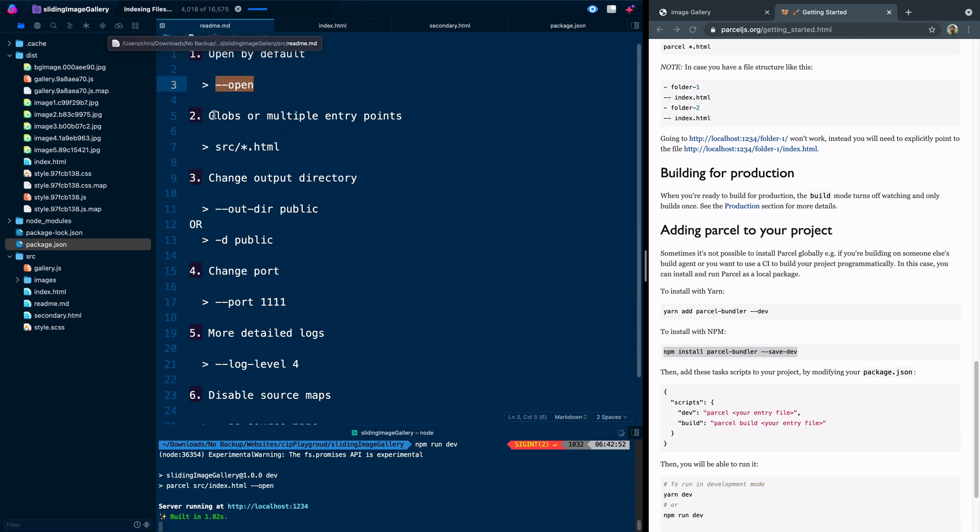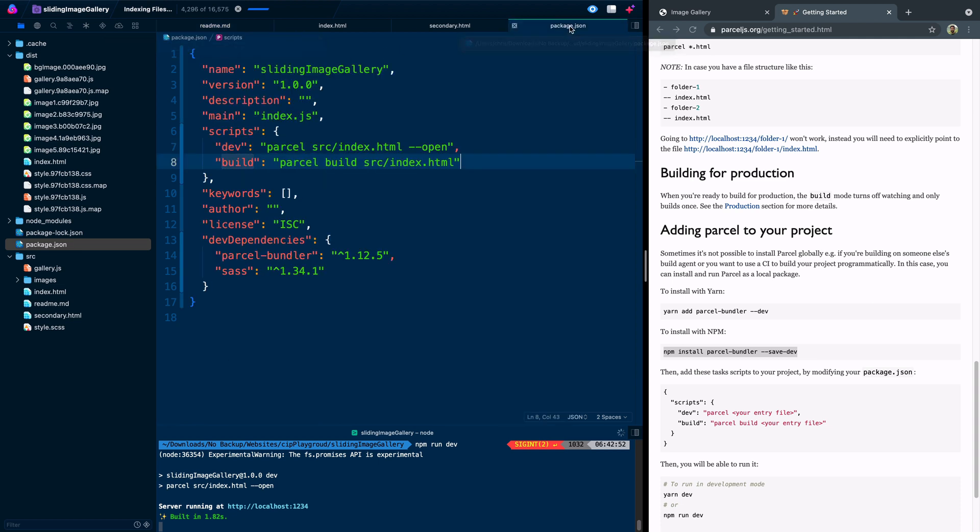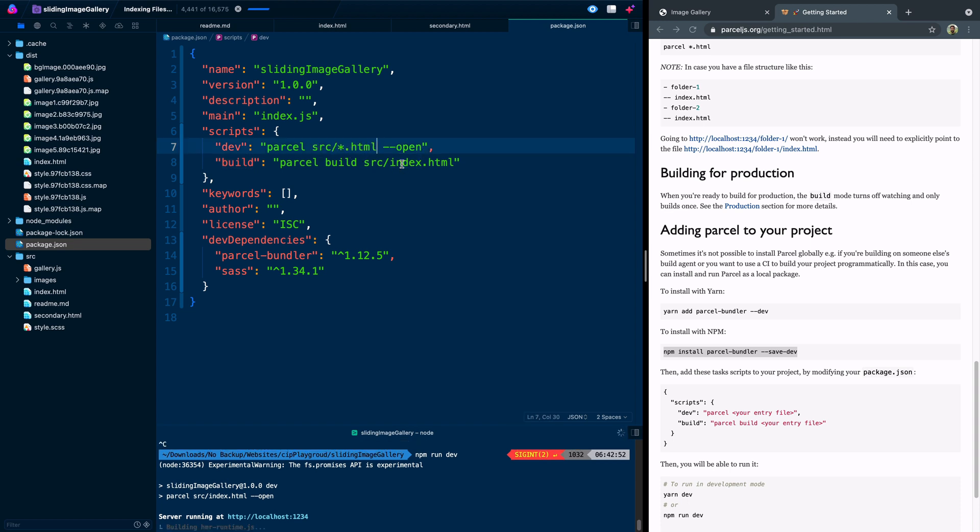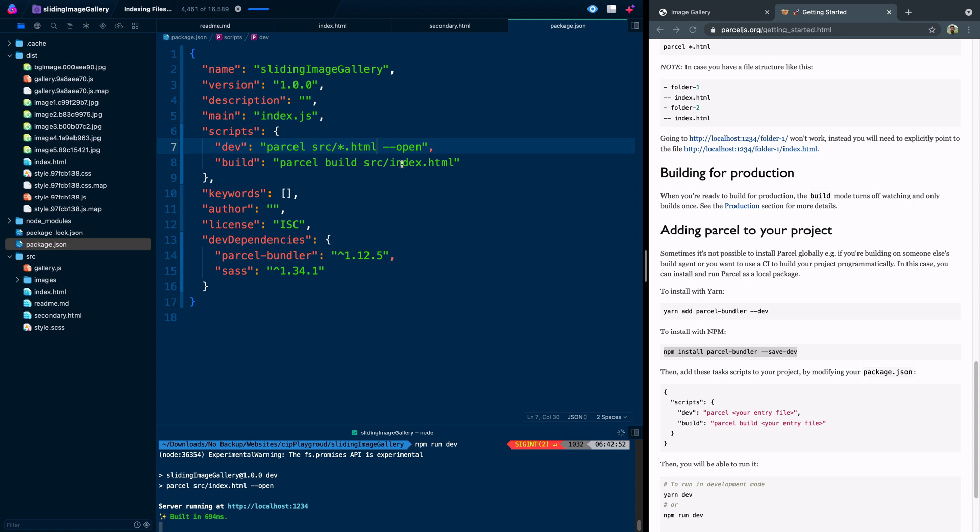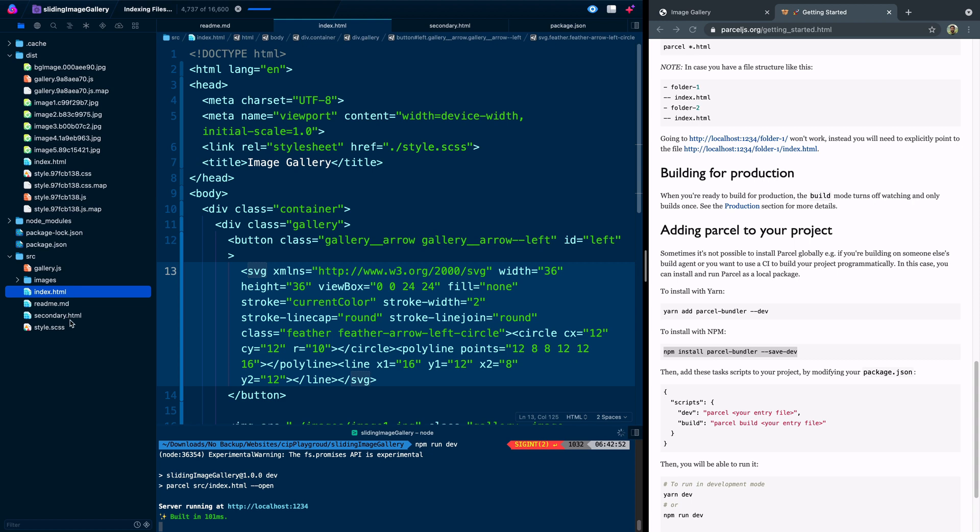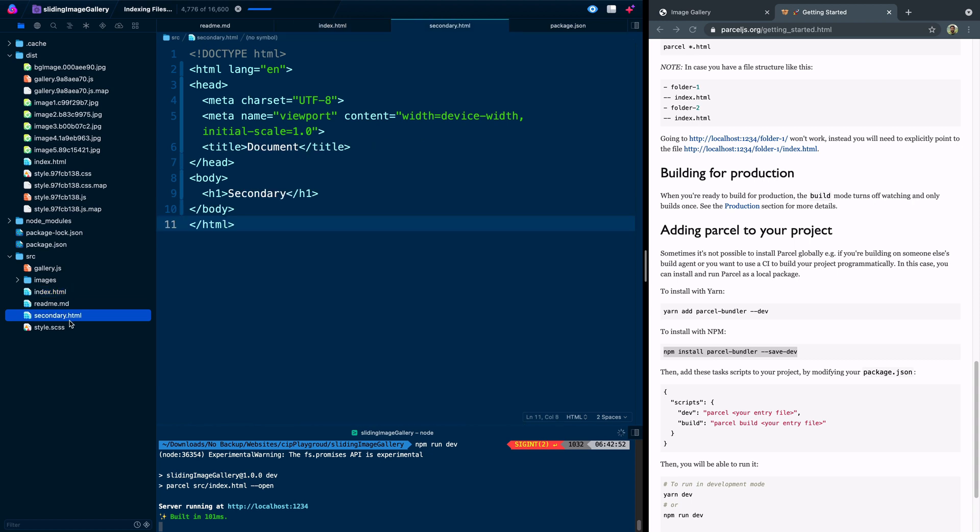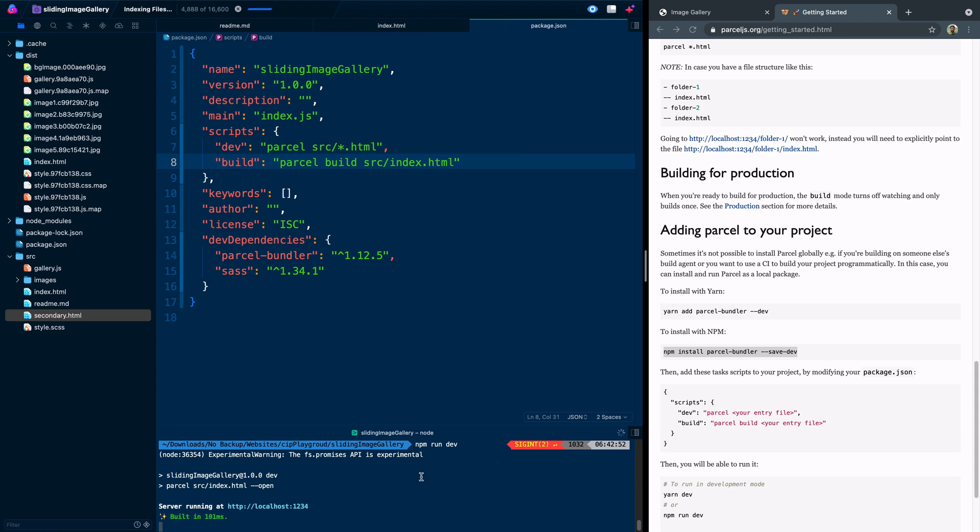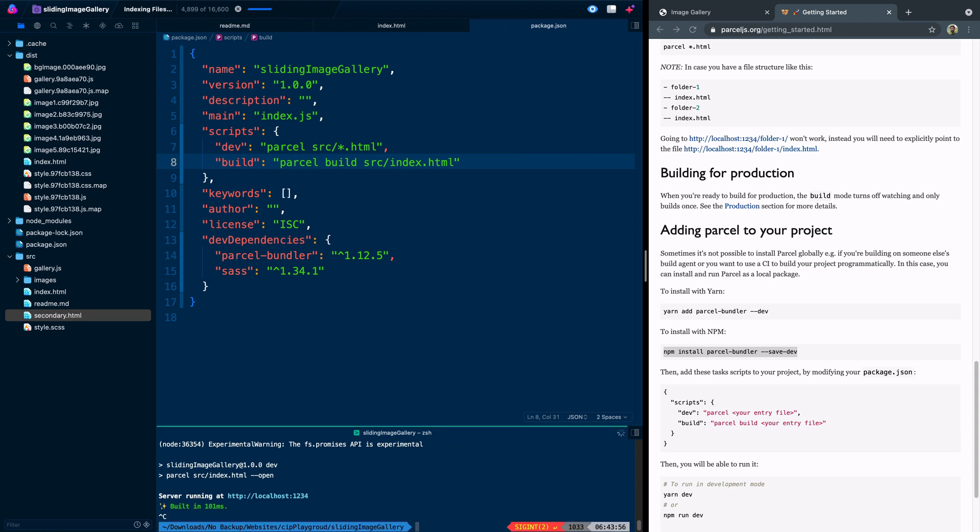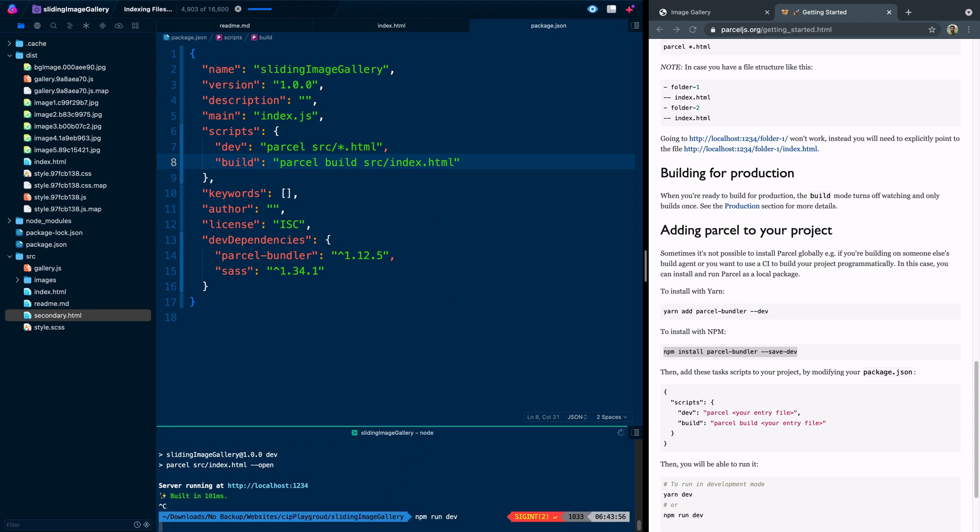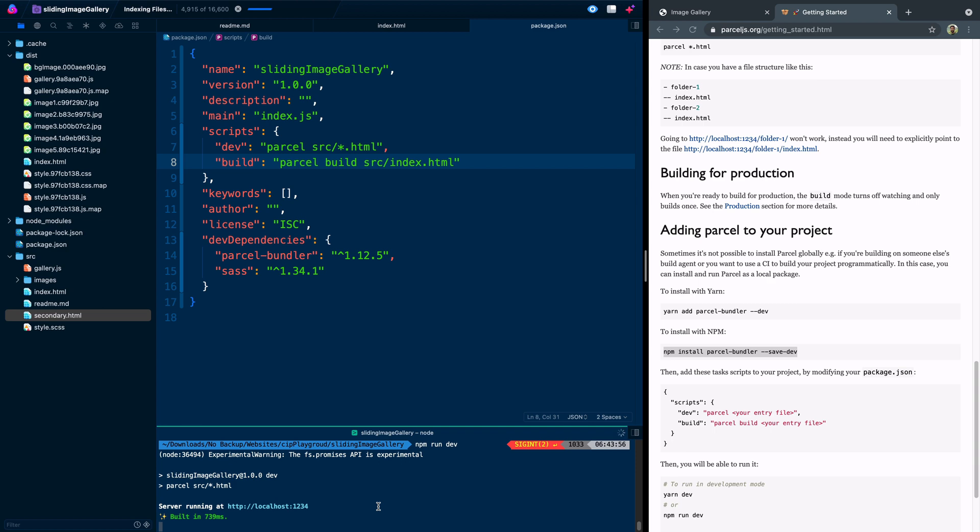Second thing you can do is you can add multiple entry points or globs here. So I would come over here and let's just grab this. What we're doing is we're saying anything in our SRC folder that has the HTML ending to it, the file type, go ahead and let's remove this open so it doesn't do that for us, go ahead and get that ready for us as well. So it's watching now both this index.html page and the secondary.html.